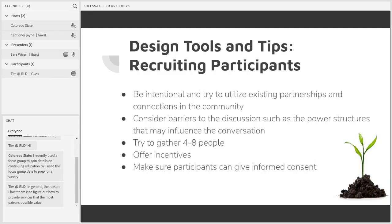You also don't want to set unrealistic expectations about how many people are going to show up. You could probably still conduct a focus group with only two or three participants, but in that case you'd want to make sure participants feel comfortable moving forward, because it's going to be more of an intimate conversation setting.